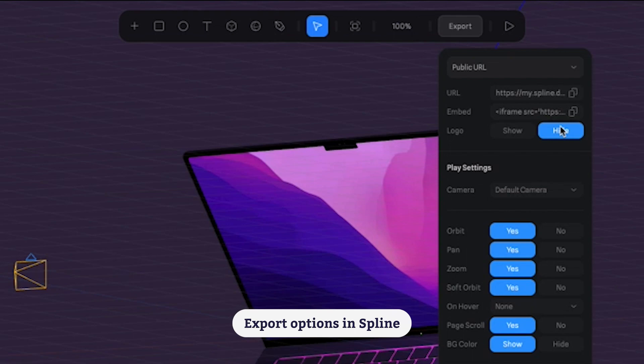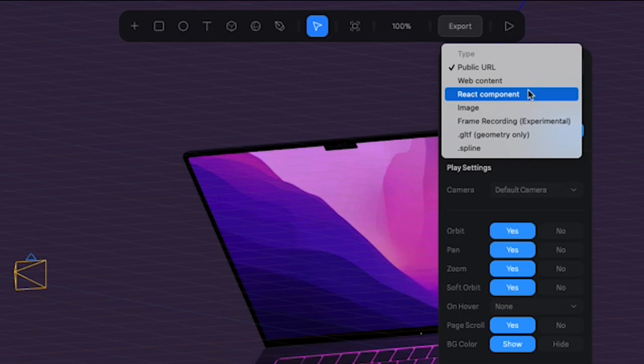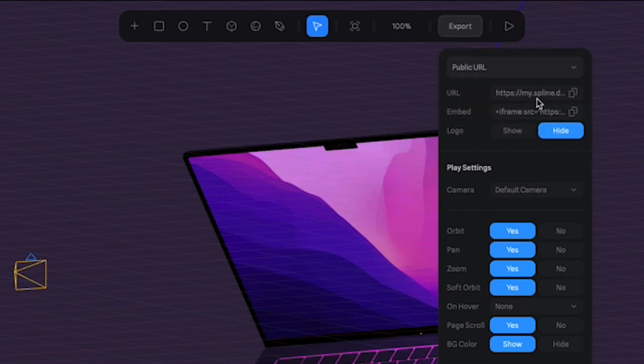And that's used to embed your scene in other tools like Notion, Webflow, WordPress, etc. If I had stronger coding skills, I would be using the React component, but I'm going to stick with the public URL and copy the embed code.